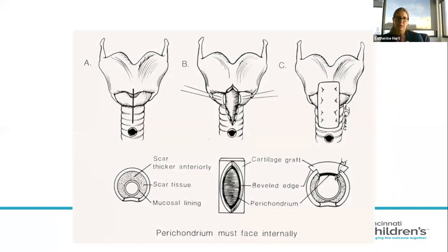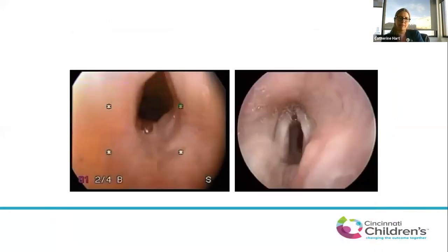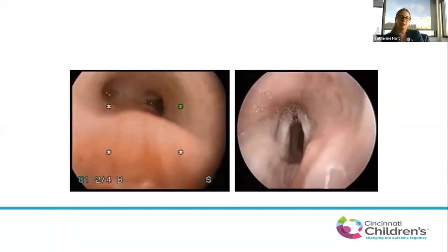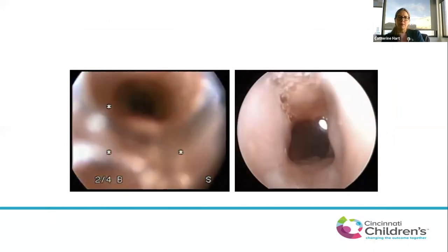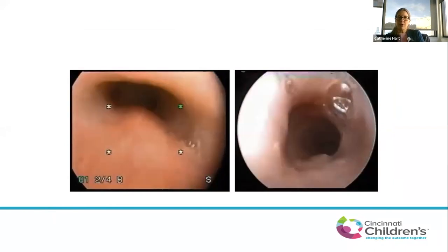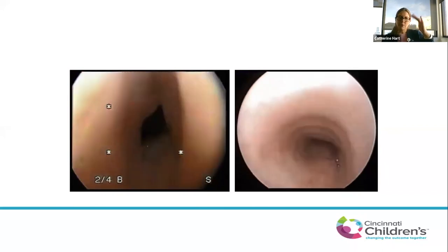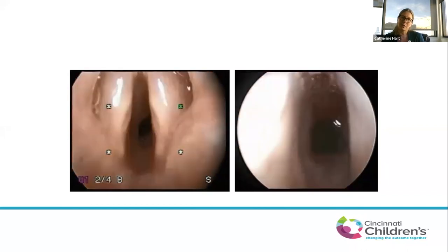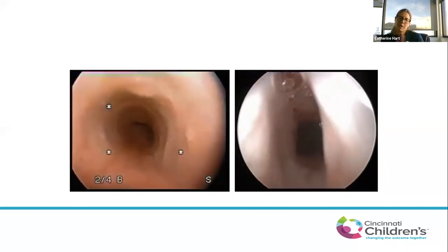This cartoon depiction shows the same anterior graft steps. You can see the boat shape of the cartilage sitting down into the airway, expanding the cricoid cartilage framework. This patient was treated with a single stage anterior graft alone for a fairly isolated low-grade subglottic stenosis. At followup, the cartilage is integrated nicely into the airway, and although there's still slight narrowing, they now have an adequate airway.